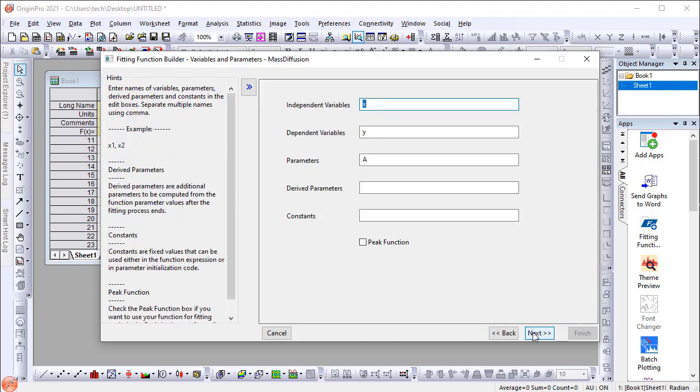On the third page, set the independent variables to X, dependent variables to Y, and set the parameters to Y0, D, and L.